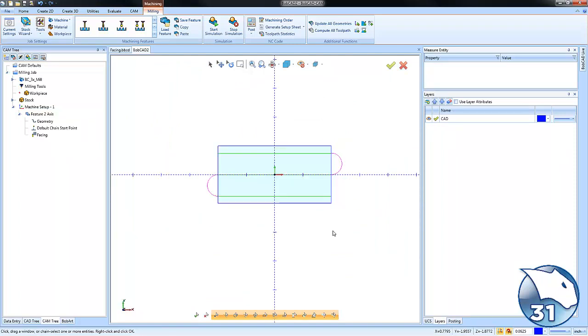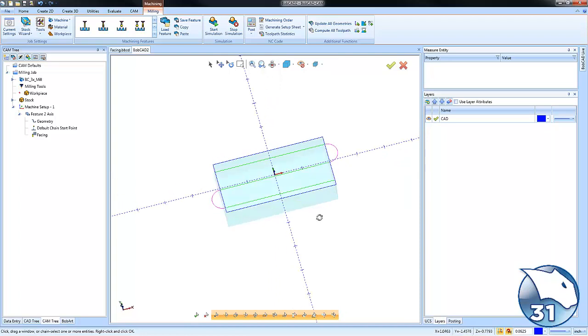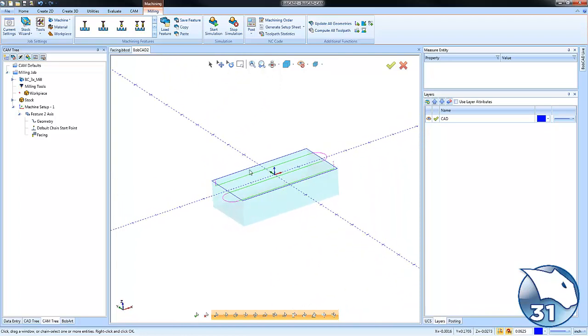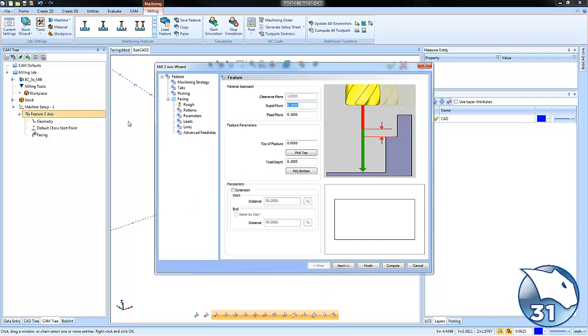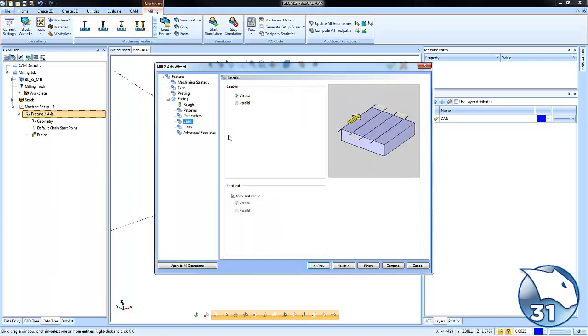You might have it extend past for roughing and stay on for finishing - those options are up to you. One thing to note: if you keep the tool on the workpiece, you'll want to adjust your lead value to ensure the tool starts off the material.